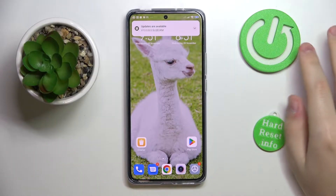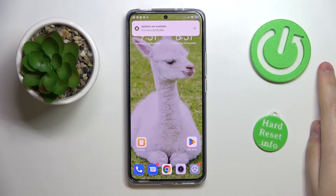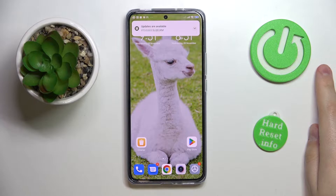This is the Xiaomi 12T and today I would like to demonstrate how you can extend the random access memory amount you have on this device.